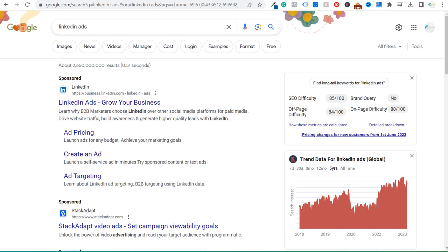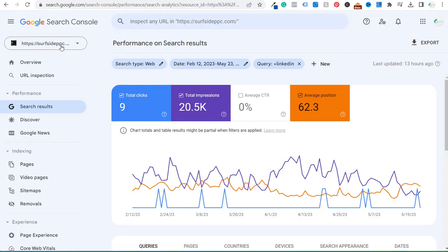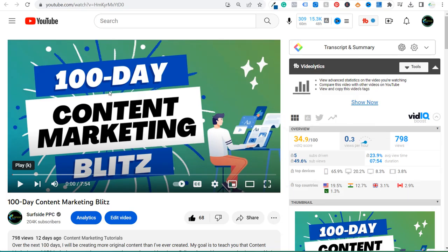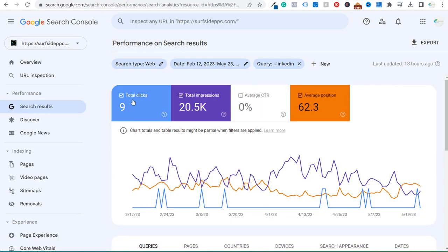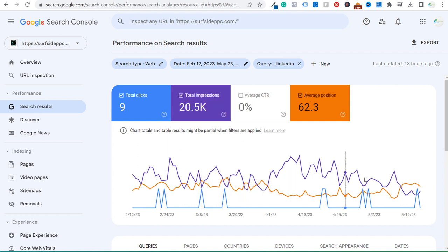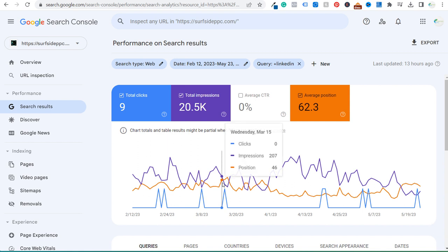We're going to come over here to Google Search Console for my website, surfsideppc.com. I took a 100 day period — I'm currently doing my 100 day content marketing blitz — and I want to increase clicks and impressions for search terms that contain LinkedIn. Looking at February 12th to May 23rd, 2023, I only drove nine clicks and about 20,000 impressions, pretty consistent with no real growth or declines.